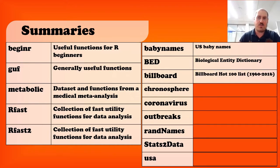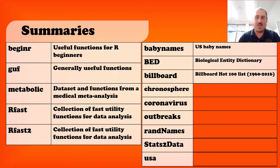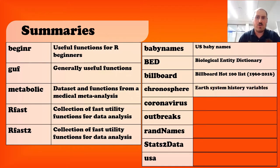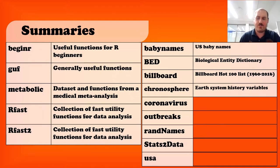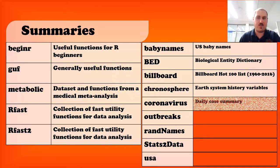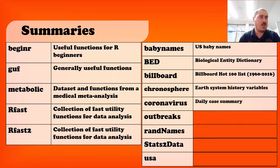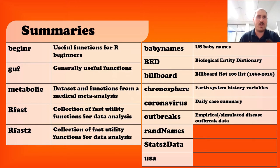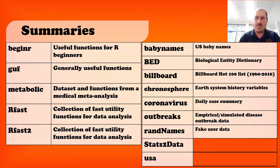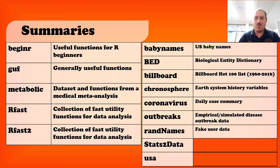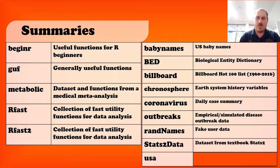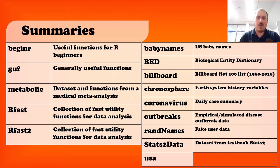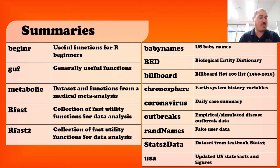Billboard is Billboard Hot 100, ranging all the way from 1960 to 2016, so a lot of songs, and in fact, even things like lyrics. Chronosphere, these are Earth System History Variables. Coronavirus is data on the coronavirus, daily case summaries. Outbreaks are empirical or simulated disease outbreak data from a variety of diseases. Ram names is fake user data creation. Stats2 data is data set from the textbook Stats2. Then, USA is updated U.S. state facts and figures.